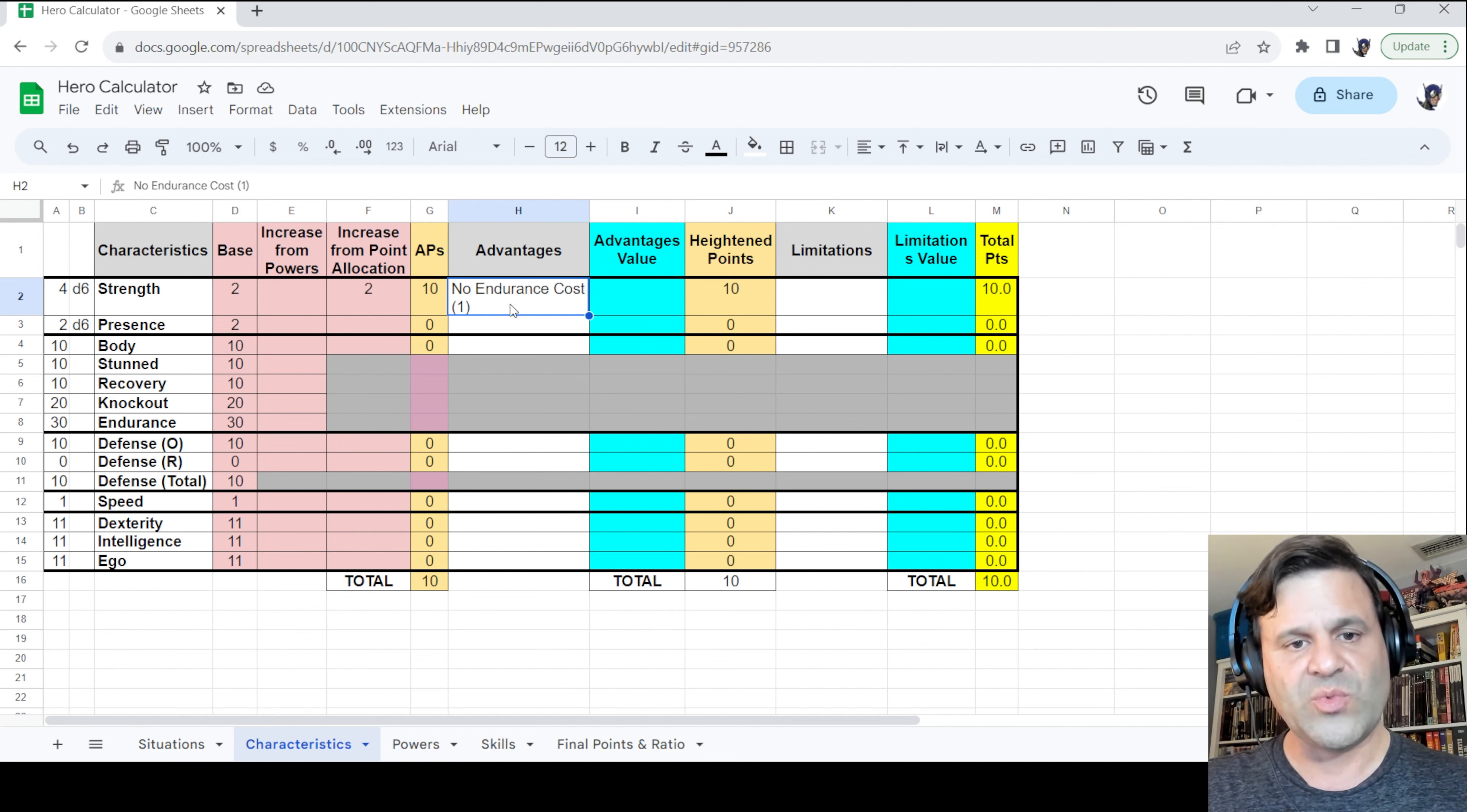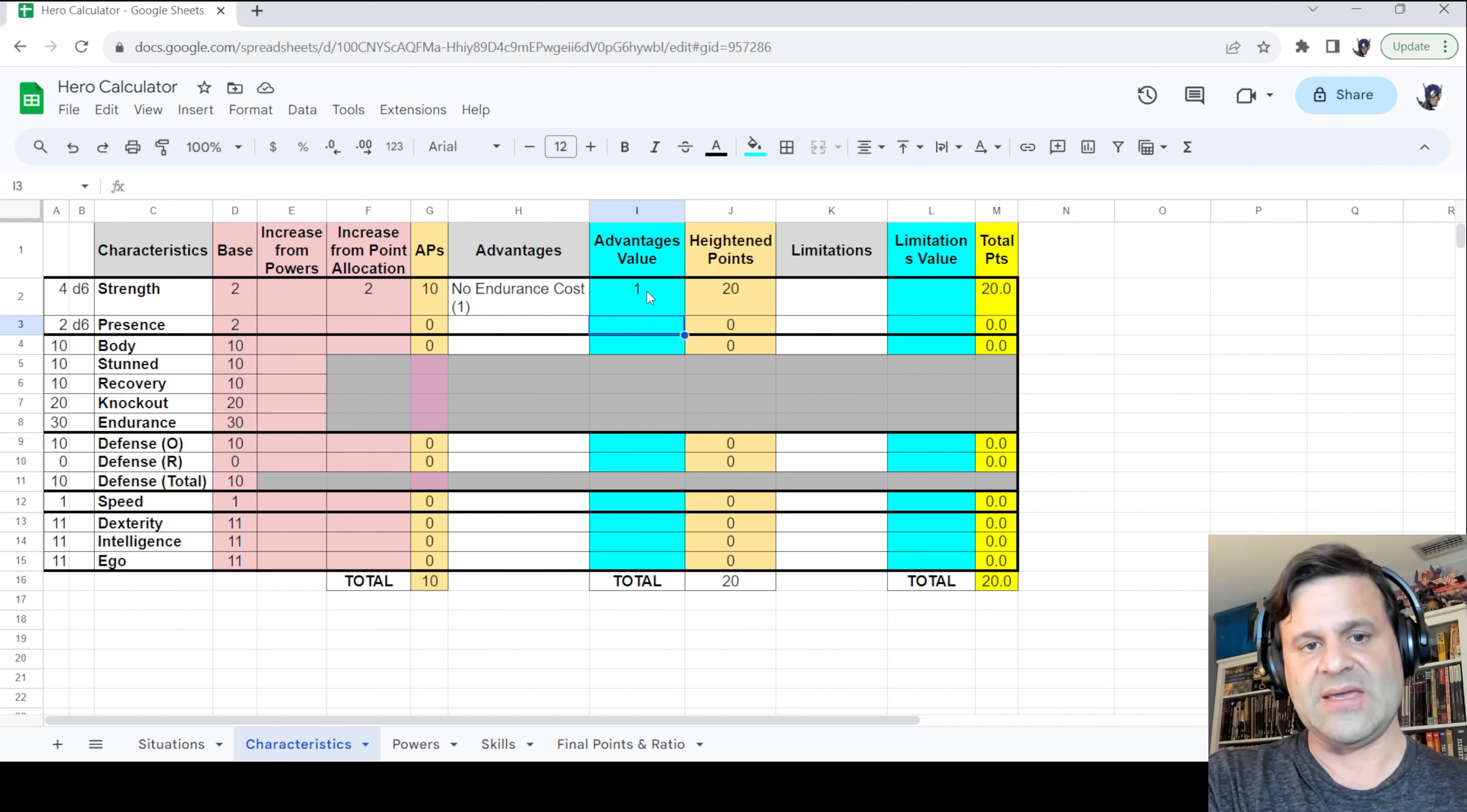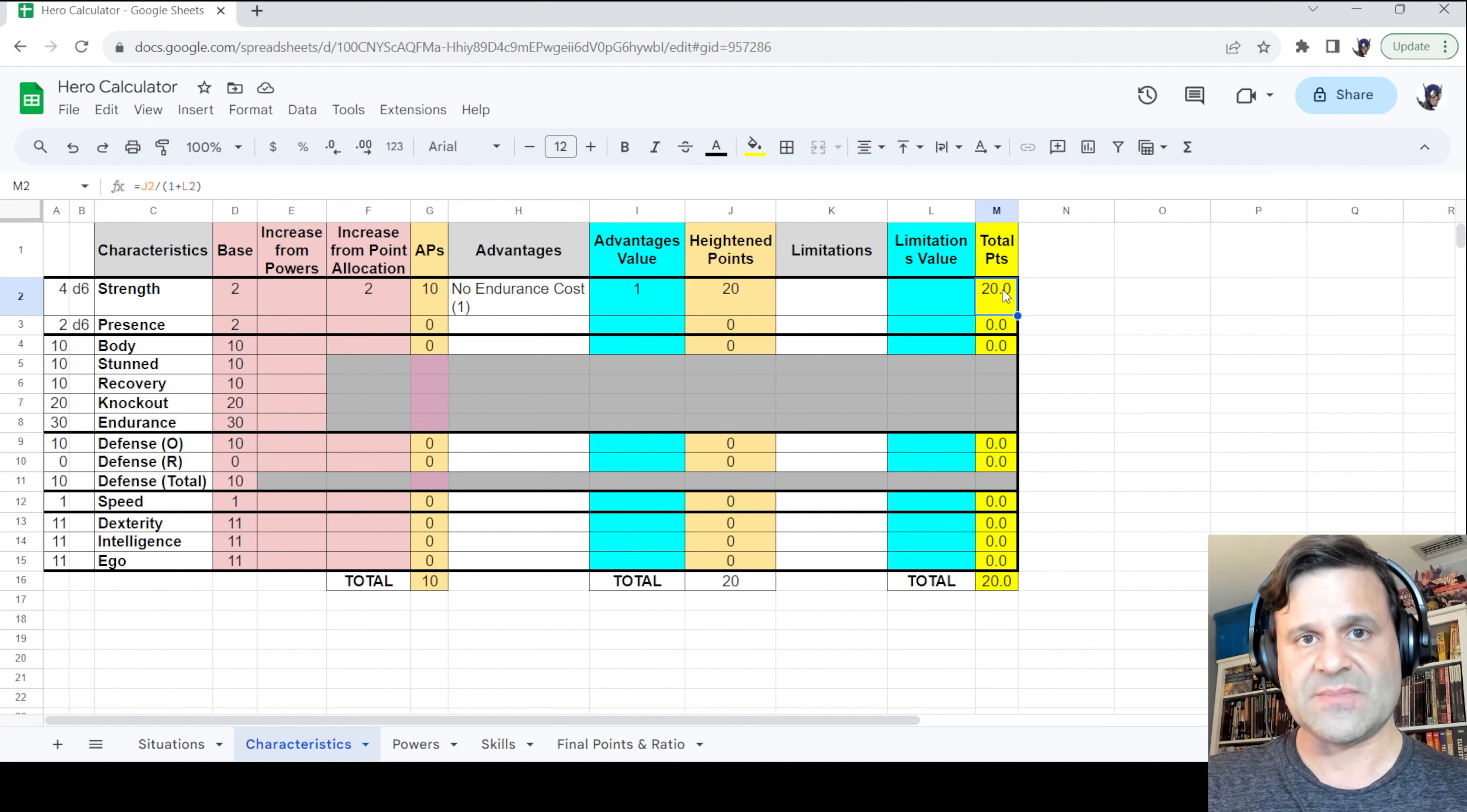So now we've recorded the advantage, but entering it into column H doesn't do any of the math for us. In order for that to happen, we need to enter the total value of advantages into the advantages value column. So we'll go ahead and enter a 1 in that column, and you're going to see that the 10 active points is going to double to 20 heightened points. We call them heightened points because they are heightened in number by the advantage value. And that's it. With that, we are done entering Freedom Star's power. We've attached the no endurance cost advantage to it, and that's all we have to do. The total points allocated are 20.